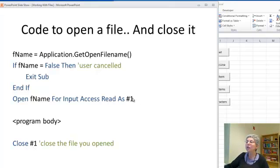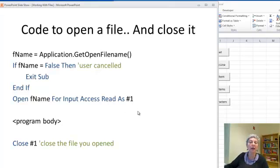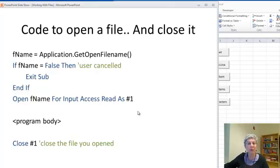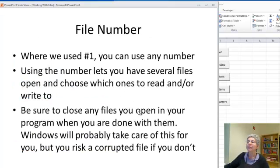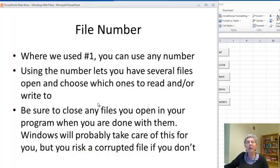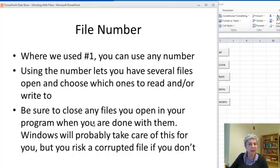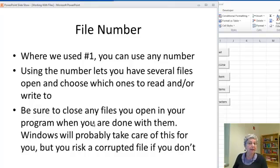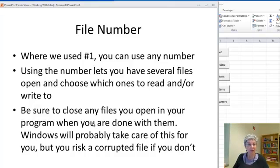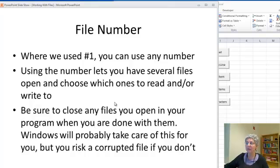You can use any number you want here and the reason for having the number is to let you have several files that your program is working with at once. It's important to close files at the end of your program that you've opened. If you don't do that, Windows may take care of it for you or you could end up with a corrupted file that you can't use anymore, so be sure to close them after they're opened.